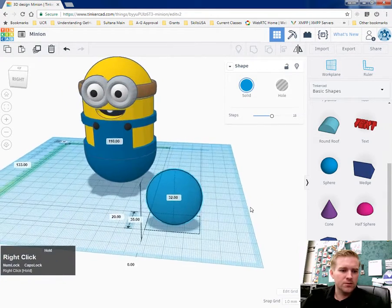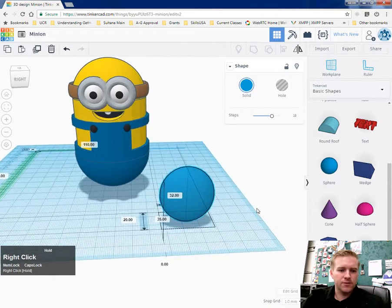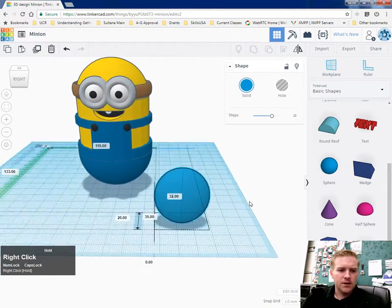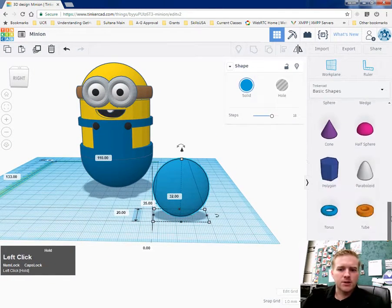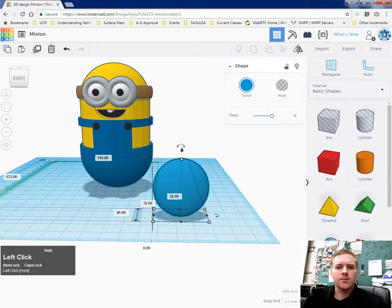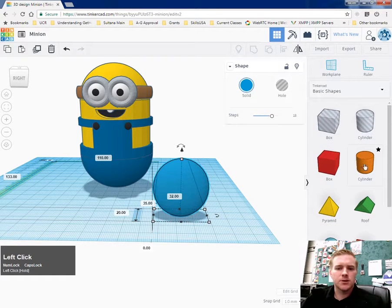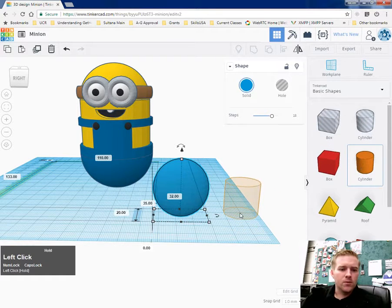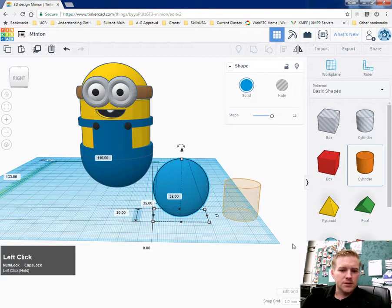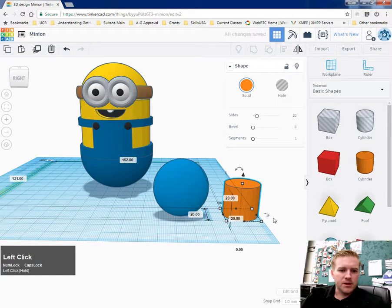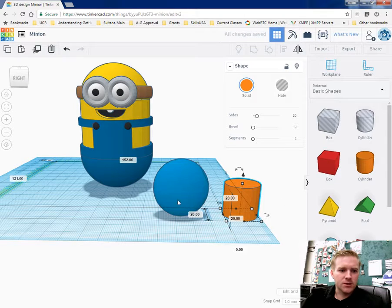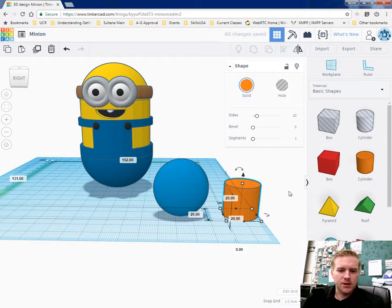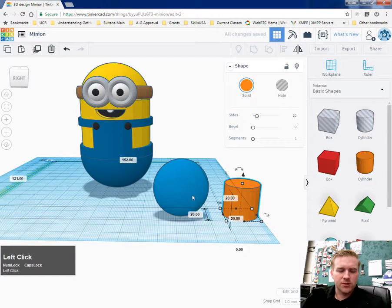So now we have kind of the palm of the hand. And then the next thing I want to do is grab the cylinder. When I place the cylinder, I'm going to make fingers kind of like I did with the body but I'm also going to make them